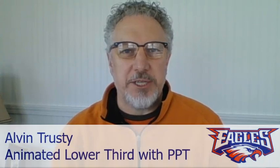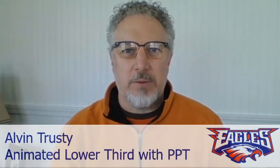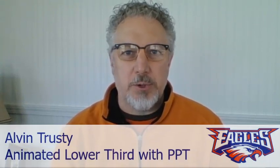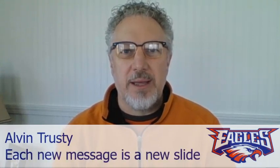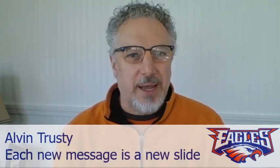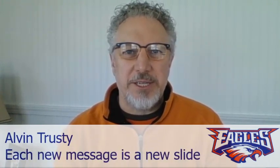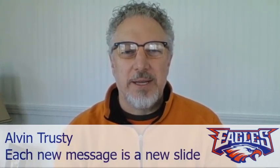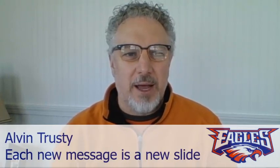Now, anytime I want to show you a new message, I just go to the next slide, and my message corresponds with whatever I have on the screen, just like I would if I was doing a slide presentation in class. Let me show you how I set that up.